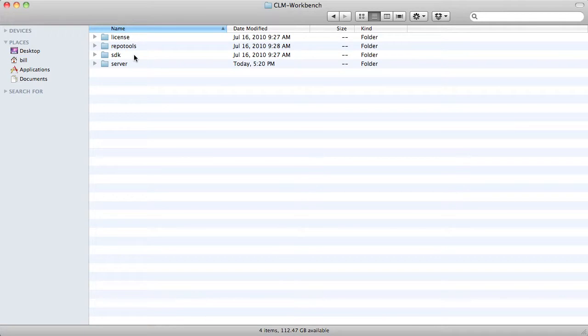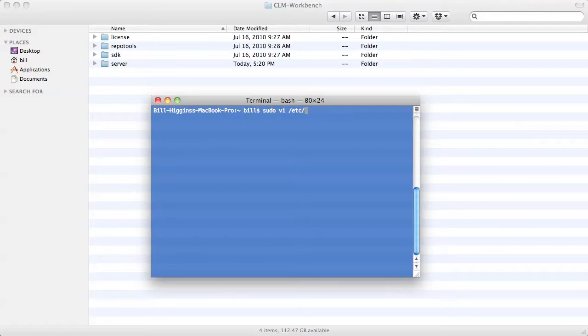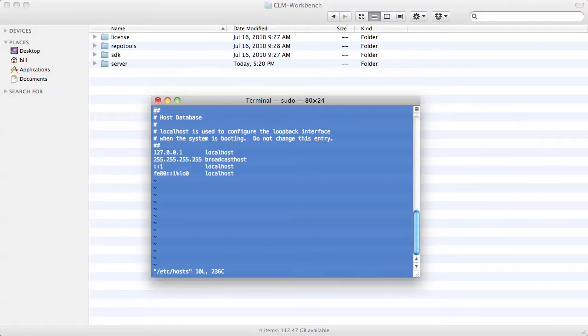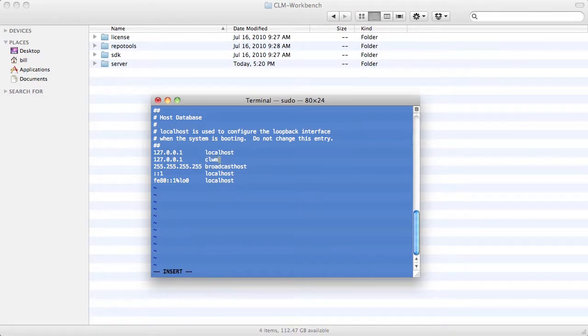Here you can see the basic directory structure. The next step is to configure a host entry in your host file. This host entry should be something other than localhost. As in the example documentation, I'll call mine CLMWB.